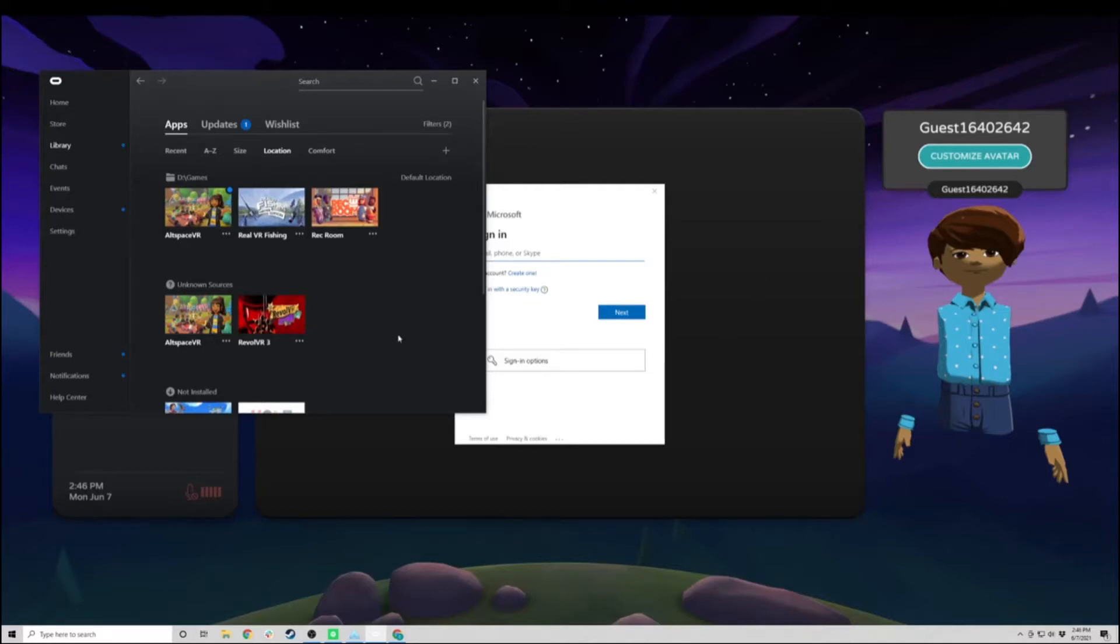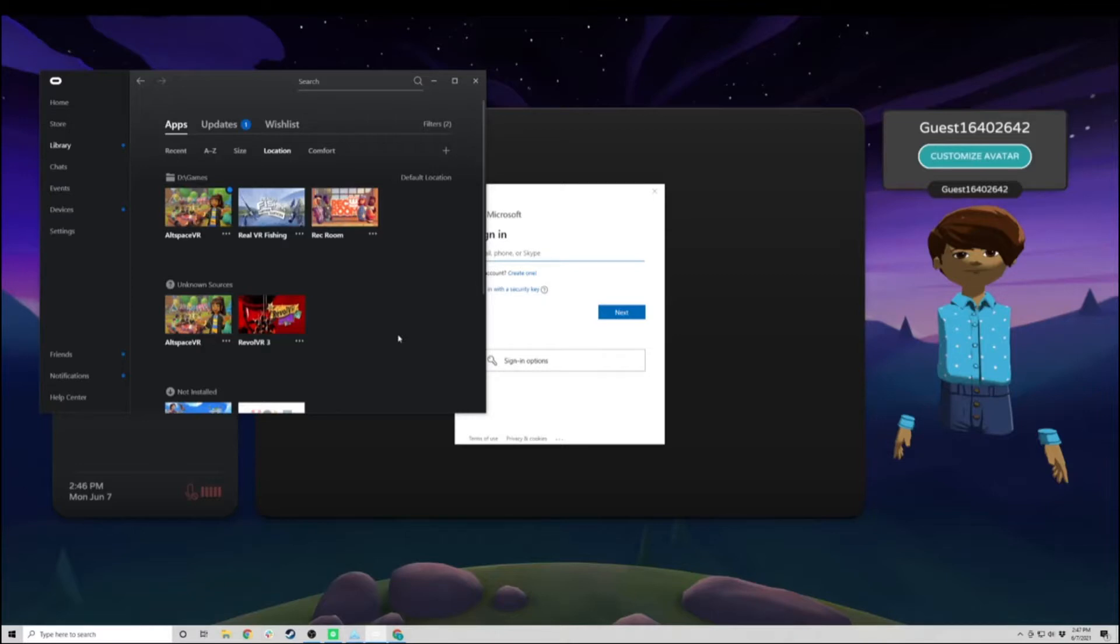Hi everyone. In this tutorial, we're going to talk about how to create an Altspace account, enter Altspace, and navigate to a specific room or event.